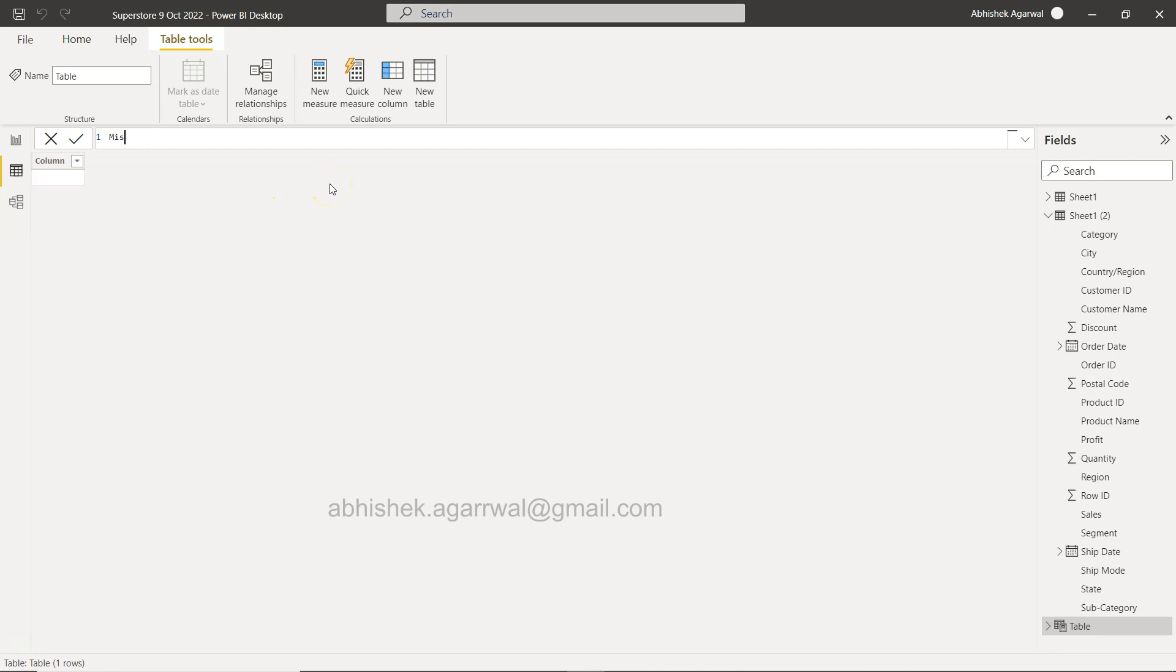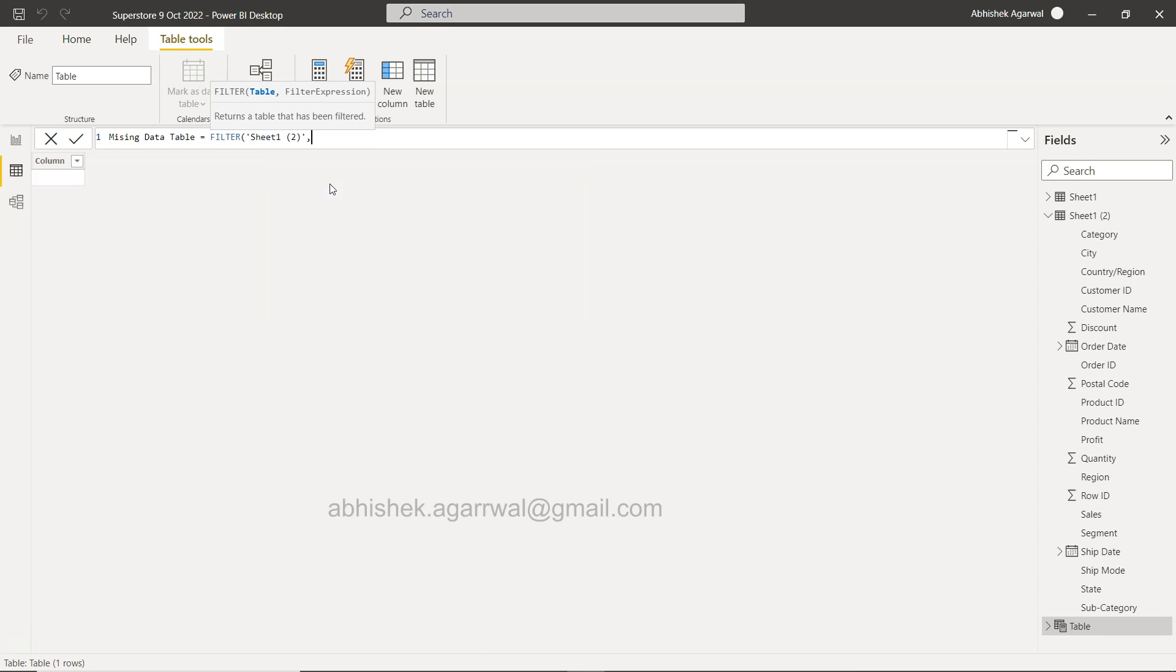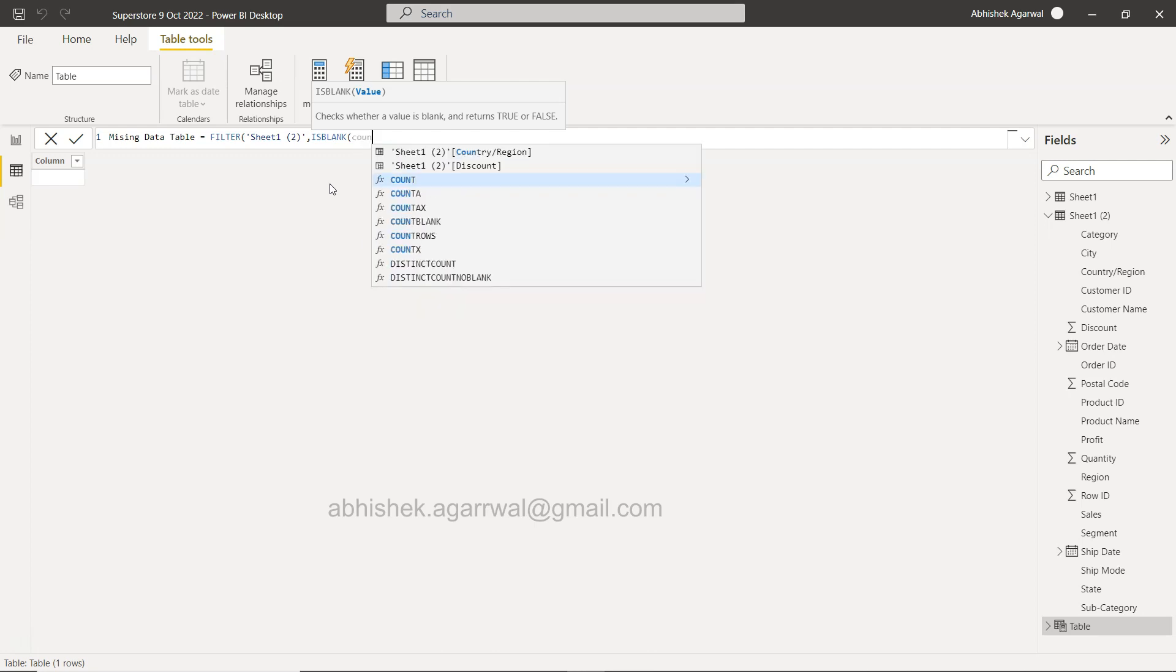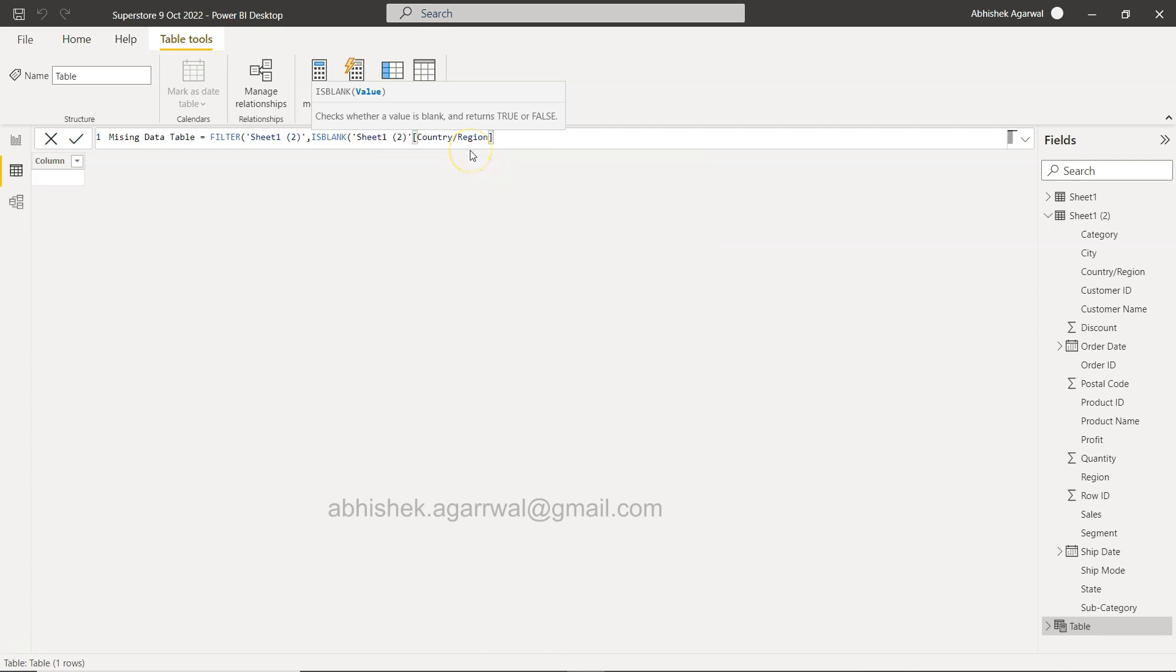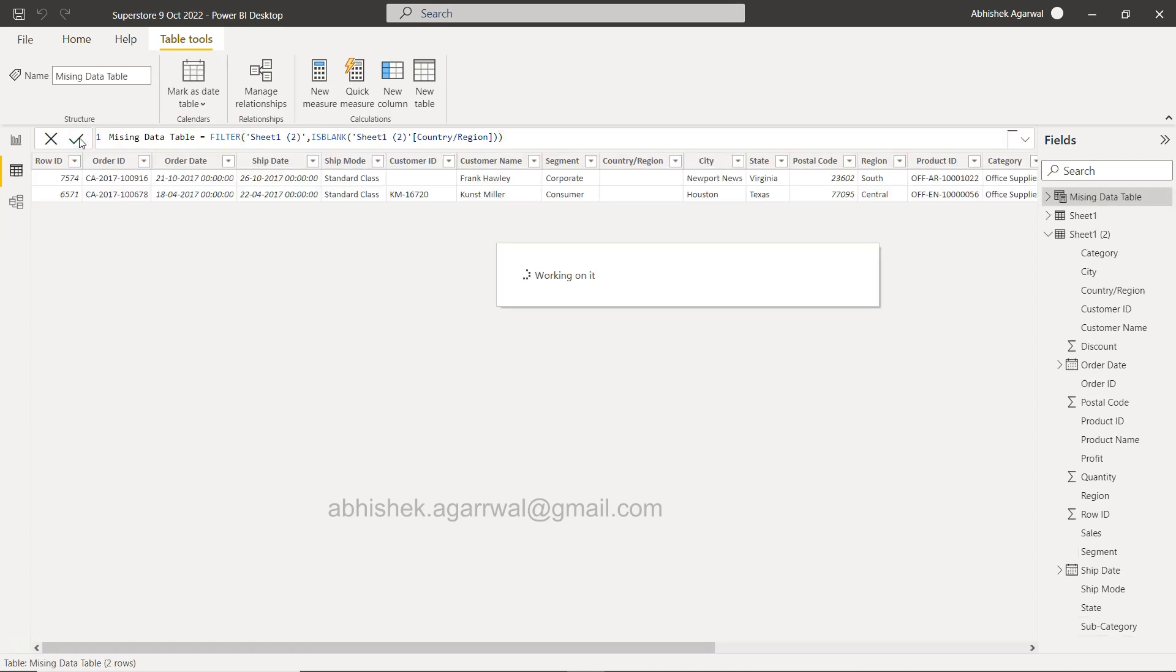We will say missing data table, and over here we will use the filter function. Within filter we will provide the sheet name that is your sheet 2, and then the function which is ISBLANK, and then within the ISBLANK we will provide the name of the dimension or the column name which was country. Make sure that this country or whatever is the column in which you have the missing value you are providing over here in ISBLANK. And that should be all.